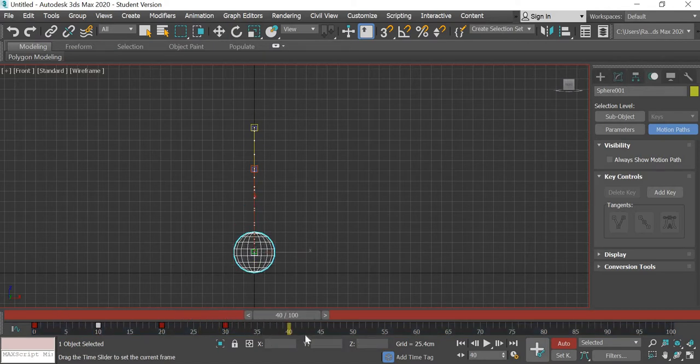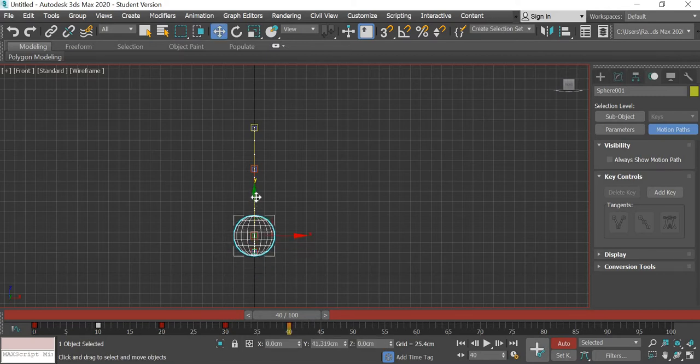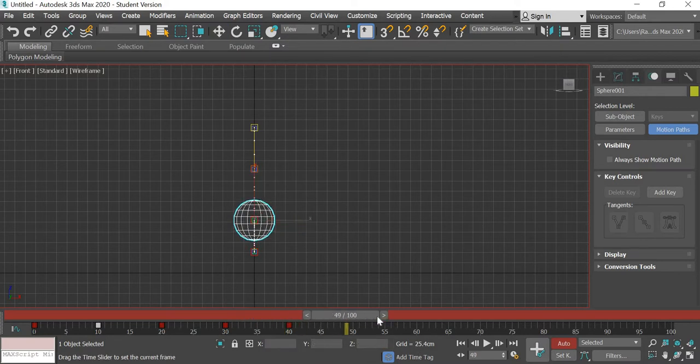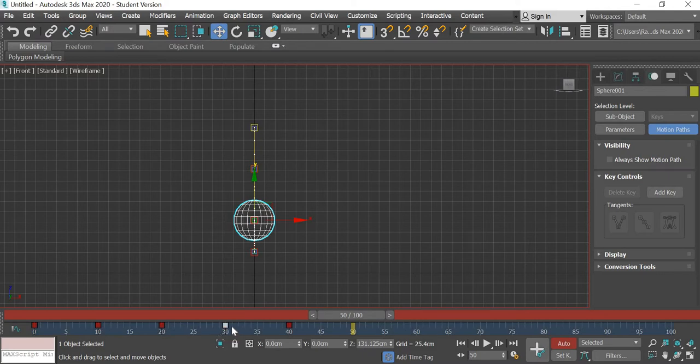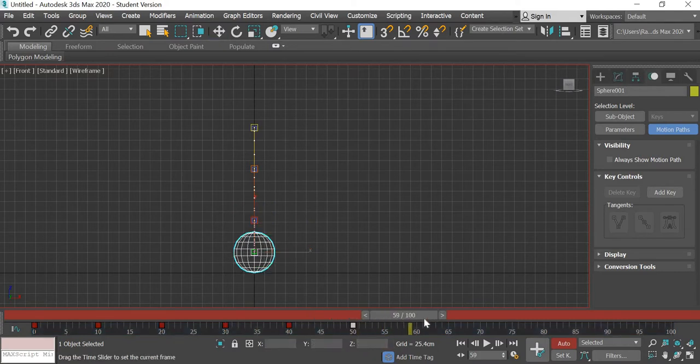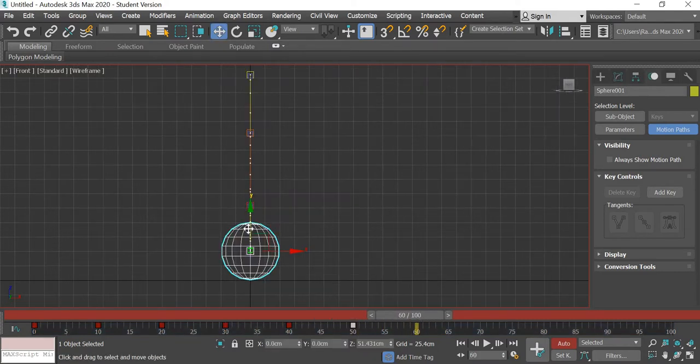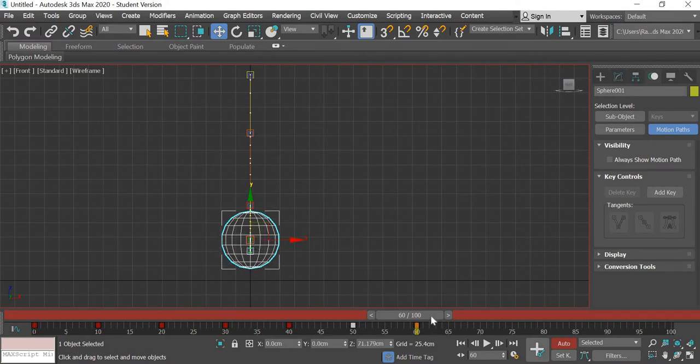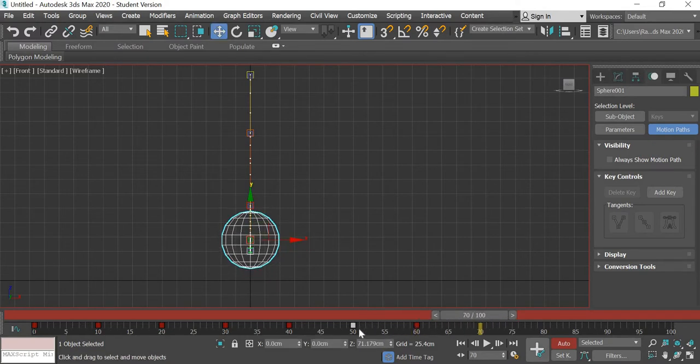We'll go to frame number 40 and this time the ball will lose its energy a lot more and bounce a little. And then at 50 I can again copy, so I'll shift key and drag the keyframe. Then I'll go to 60 and this time there will be a slight bounce and at 70 again I will copy.